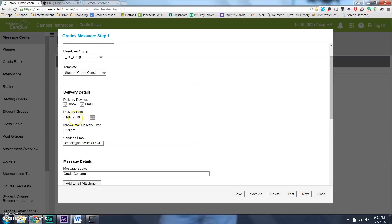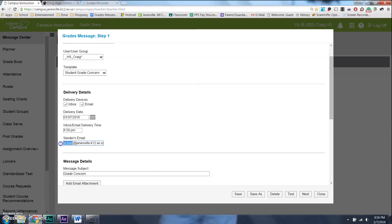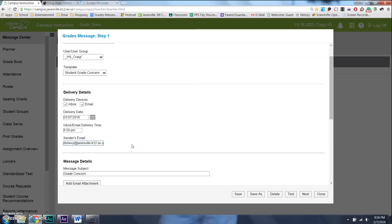And then you want to make sure the date, the delivery date. Now, I saved this template last on 1-7-16, but you might want to change that to whatever the date is that you want to send it out. That's very important, actually. And then here's the time that you would want it to roughly be delivered on that day. And then you make sure you come down here and change the email to your own. So, the parents know who it's coming from.